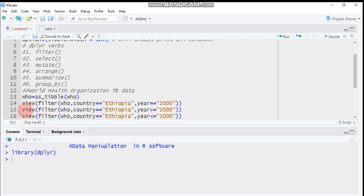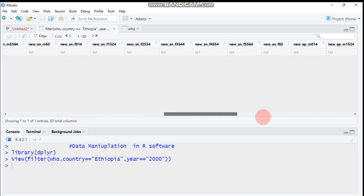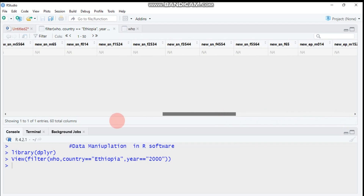Let's start. I want to filter the WHO data on the basis of country. I select Ethiopia because it is my country, and the year is equal to 2000. It will filter data that contains Ethiopia and the year equal to 2000. Since the data is collected from 1980 up to 2013 and is not redundant, we expect only one row for that calendar year — and here is the information for different variables.